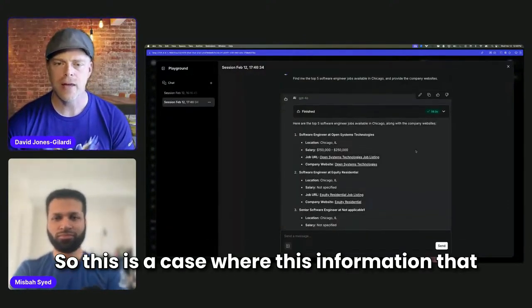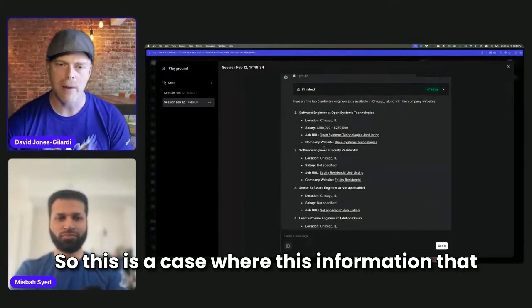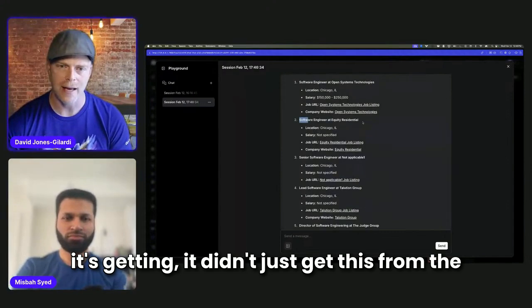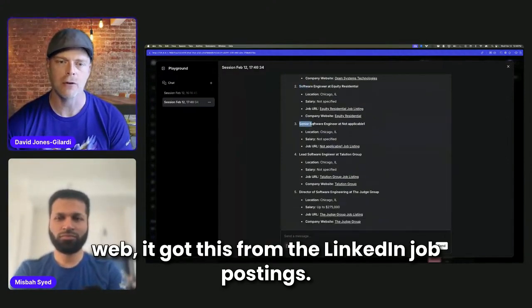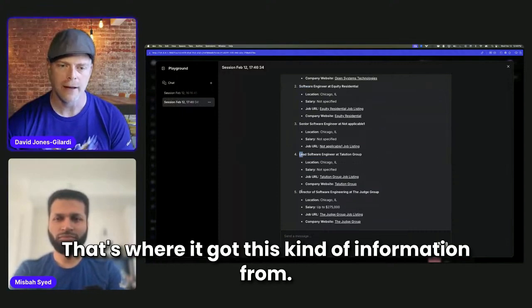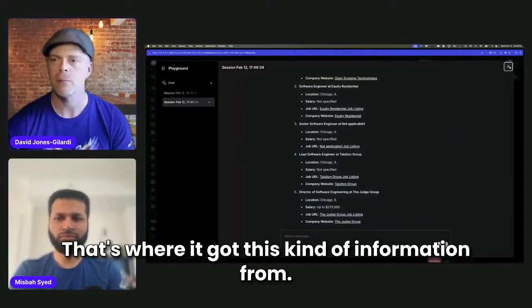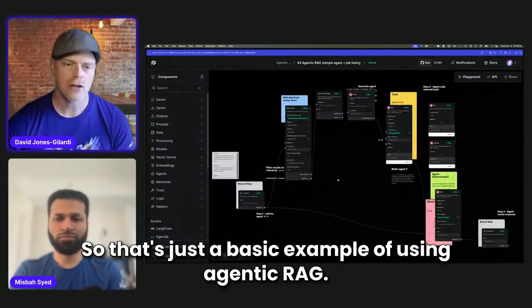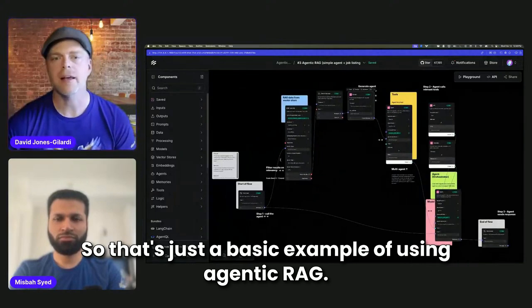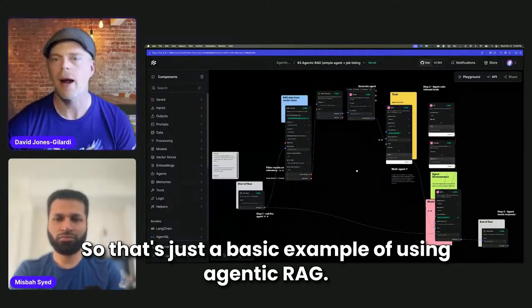So this is a case where this information that it's getting, it didn't just get this from the web. It got this from the LinkedIn job postings. That's where it got this kind of information from. So that's just a basic example of using agentic RAG.